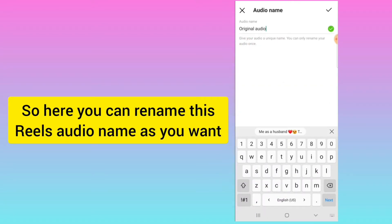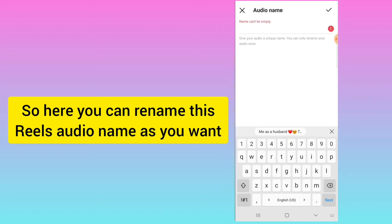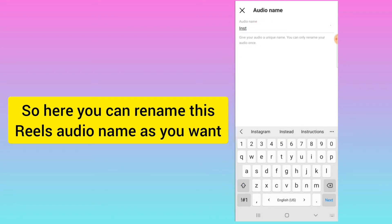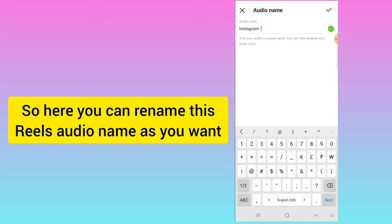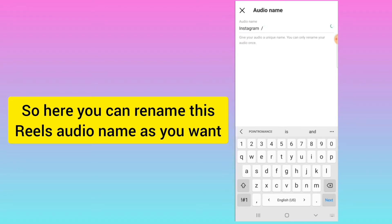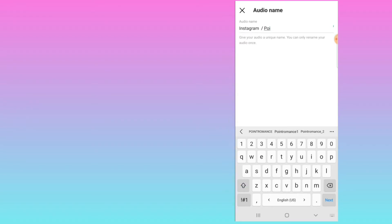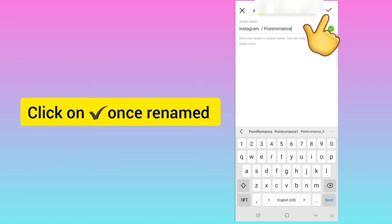Here you can write whatever name you want — that name will be shown as the song's name. Right now I am writing my page name. Then I will click the tick to confirm.